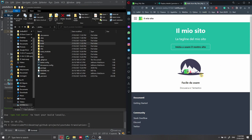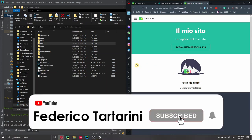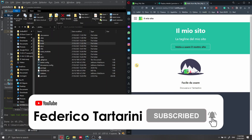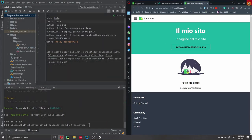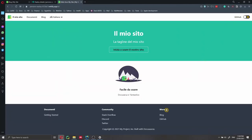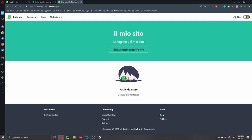We have done everything from start to finish. I really hope you liked this video. If you did, please consider giving it a thumbs up on YouTube. If you have any questions, please write a comment below. Please also consider subscribing to my channel if you find this type of video useful. If you want to learn more about Docusaurus, check out my playlist on YouTube, including how to add a search bar and how to deploy a full Docusaurus website. Thank you very much, and see you next time!